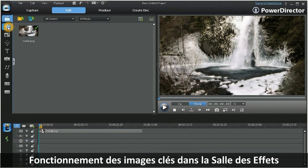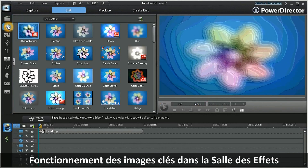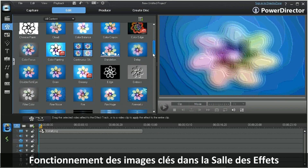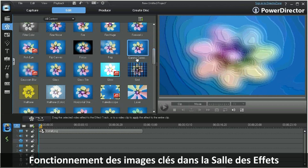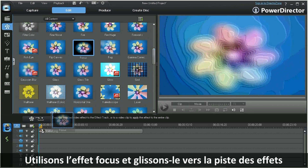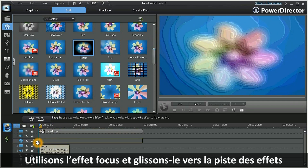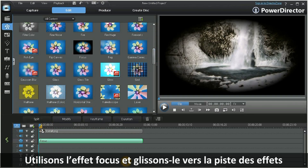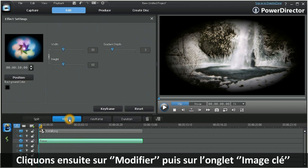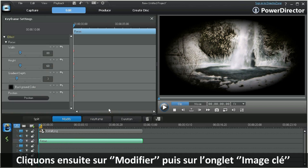Let's take a look at how keyframes work in the effects room. For this demonstration, we'll choose the focus effect and drag it down into the effects track, then click on Modify, and then on the Keyframes tab.